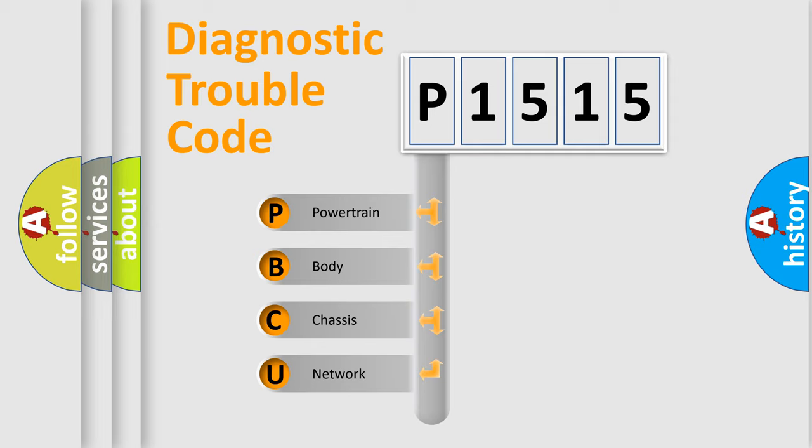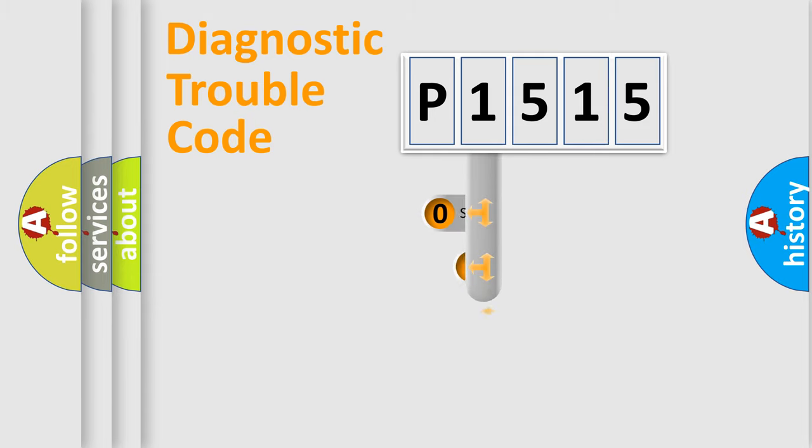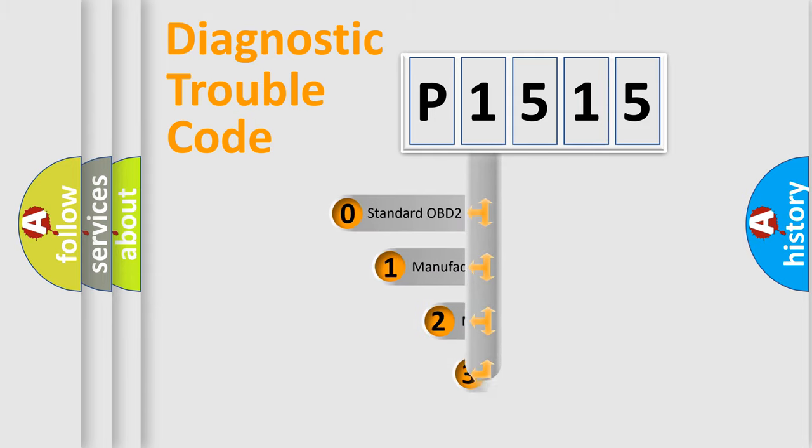We divide the electrical system of automobile into four basic units: Powertrain, Body, Chassis, and Network. This distribution is defined in the first character code.